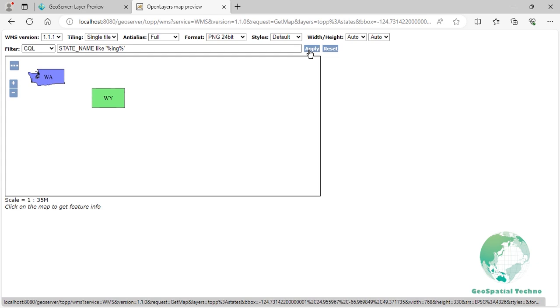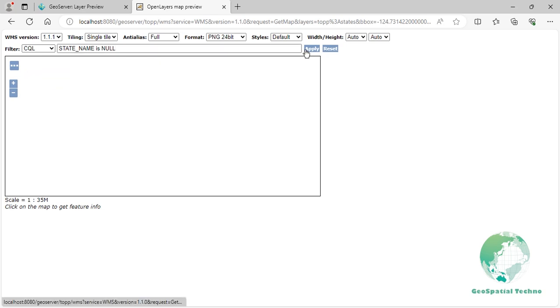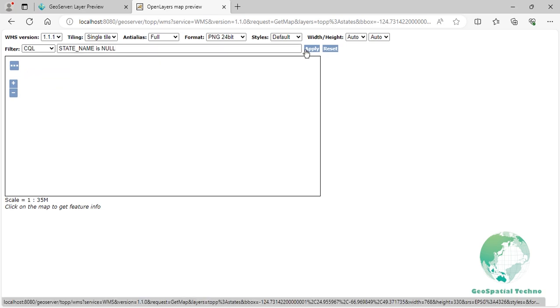Property is null. This filter shows the states where state names are null. As you can see on the screen, there are no states that meet this filter.